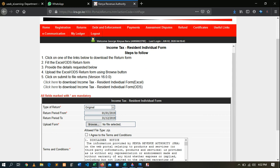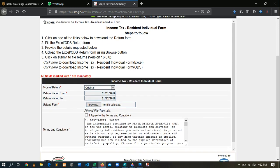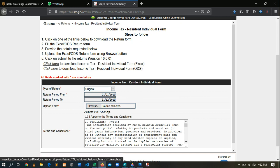After clicking Next, it brings you to a page with instructions on how to go about filing returns. The first instruction is to click the link below to download the Excel sheet. Come down to option five where you are required to download the Excel sheet. After clicking download, it will download — you will then need to extract it and open it to fill in the data.